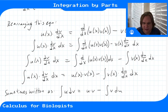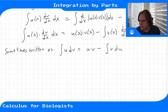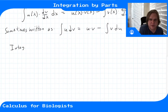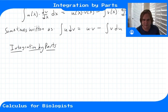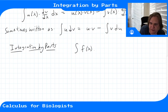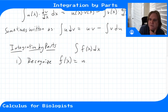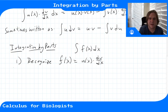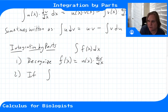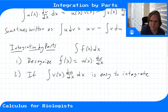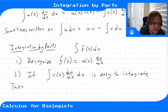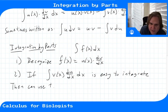This is just rearranging and integrating the product rule. Integration by parts is a technique that sometimes works depending on your integral. If your integral of f(x)dx has an integrand f(x) that you can recognize as some product of u times the derivative of some other function v, and if the integral on the right-hand side v(x)·du/dx is easy to integrate, then this is a good method to use.